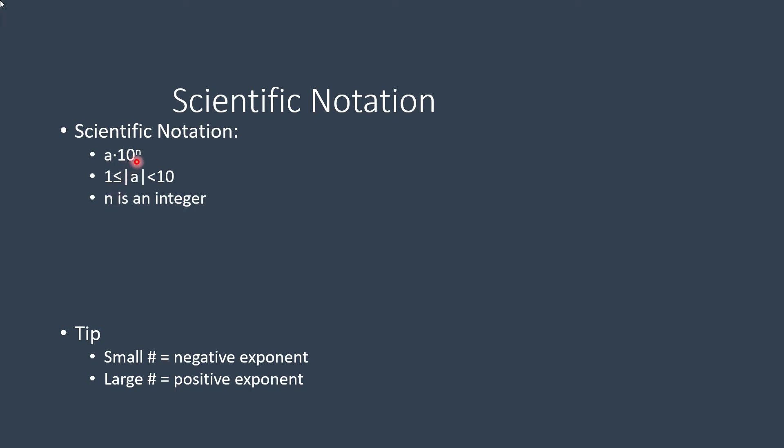Now n has to be an integer, either positive or negative. Now a little tip when you're converting: if you can remember that a small number equals a negative exponent and a large number equals a positive exponent, that's going to help you out.